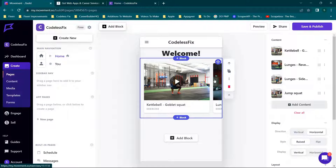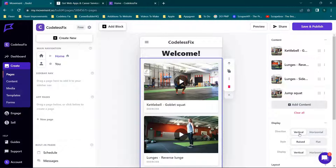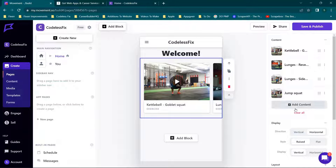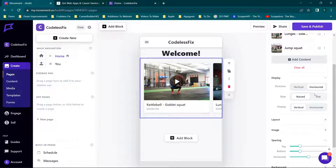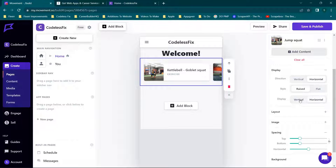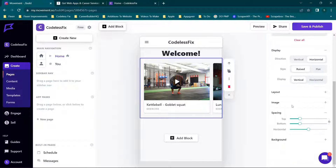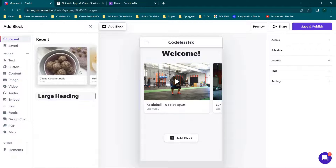We have one section here and you'll see it's scrolling horizontally. You can change the content right here — if you wanted it to be a vertical scroll versus horizontal, you could do flat or raised. I personally prefer raised, and I prefer vertical — I just like the appearance of it. You can adjust some additional things here, and then we're going to go and add another block.